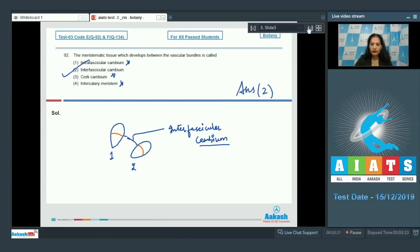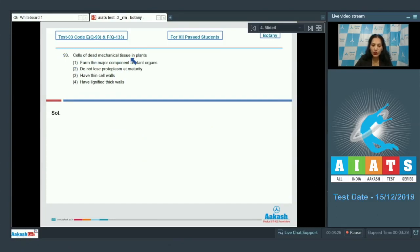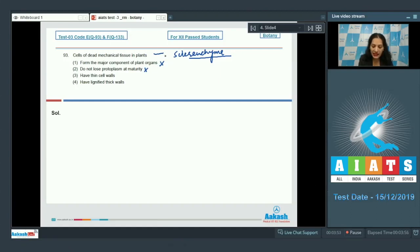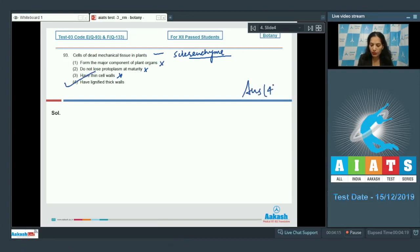Question number 93: cells of dead mechanical tissue in plants. The dead mechanical tissue in plants is sclerenchyma. Sclerenchyma does not form the major component of plant organs — that is parenchyma, so that option is ruled out. Sclerenchyma is dead and loses its protoplasm at maturity, so 'do not lose protoplasm' is incorrect. They do not have thin cell walls; being dead, they provide mechanical support with very thick cell walls. They have lignified thick walls. The correct option is option number four.